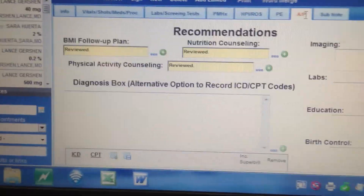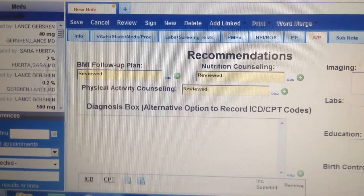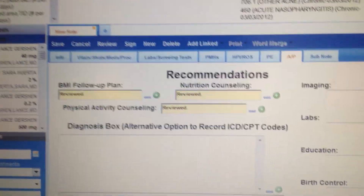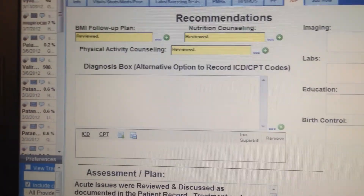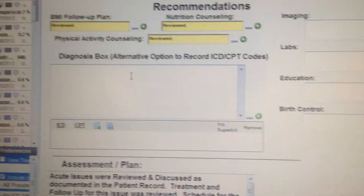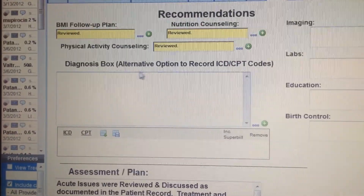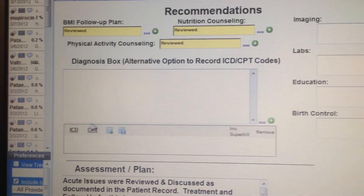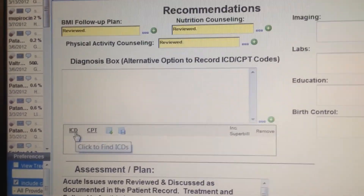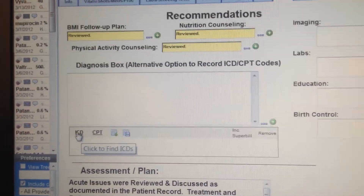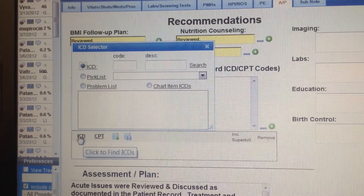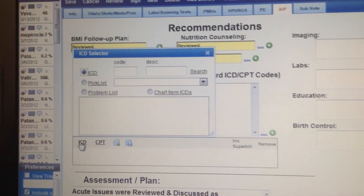Basically you come down to this section here. Let me make this bigger. You have your diagnosis box and this is your ICD-9 selector. What you do is you click on the ICD-9 selector and open it up.